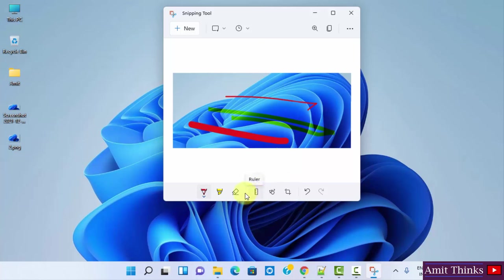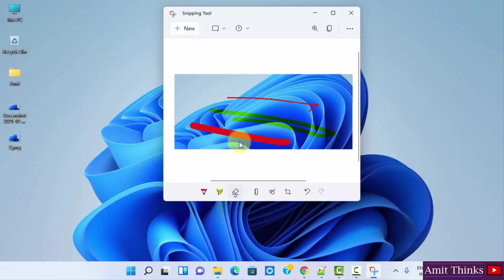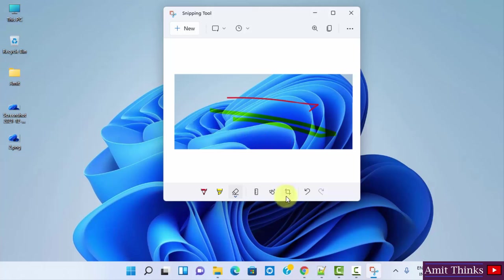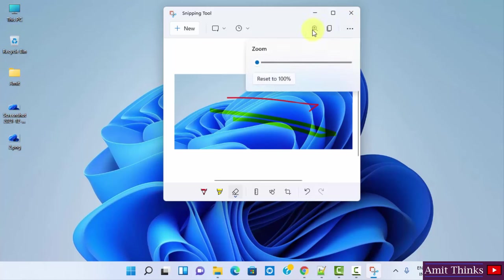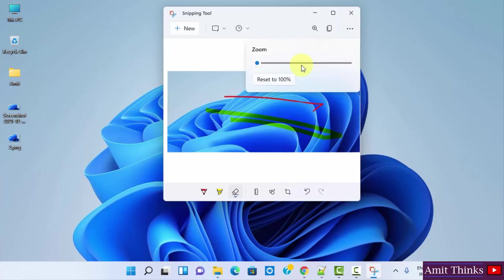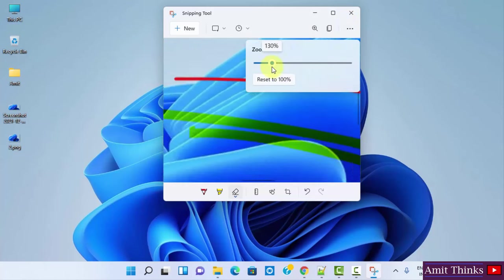These are the ruler feature, eraser. I'll just erase this. You can see. Crop. You can undo it. In this way you can also zoom it, you can see. You can zoom the image.